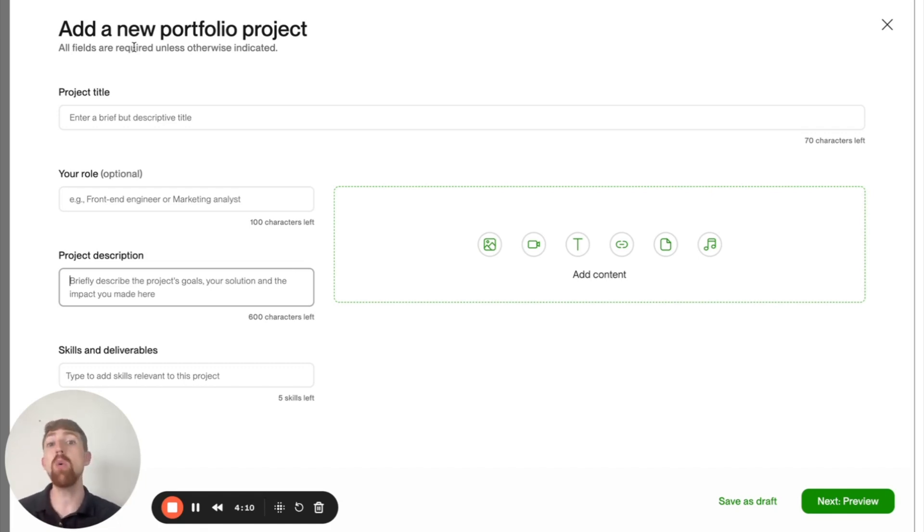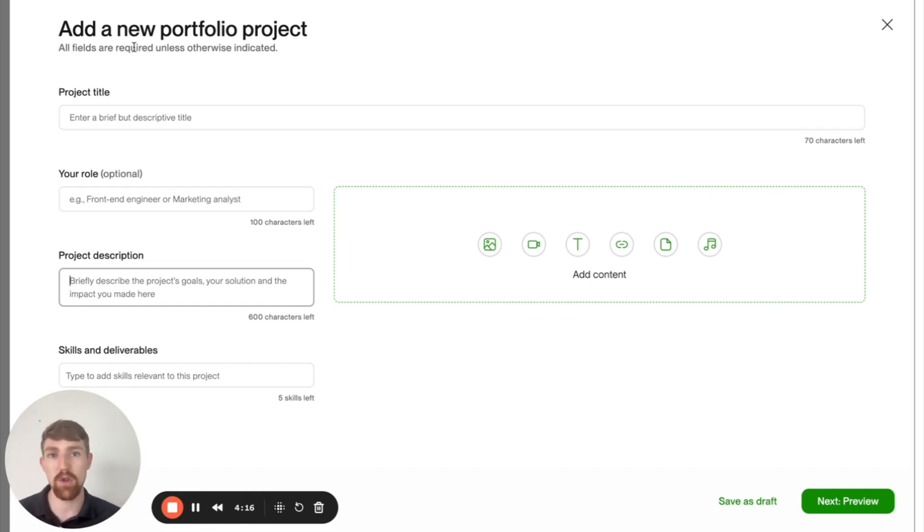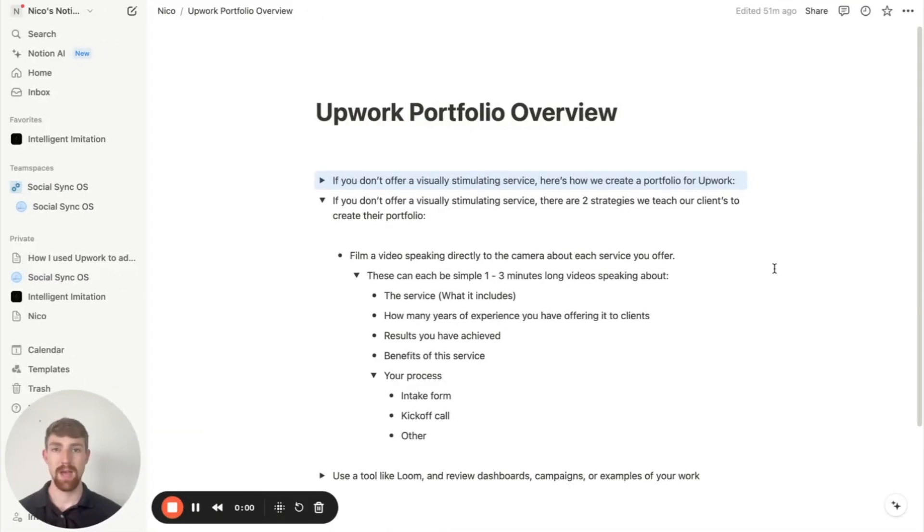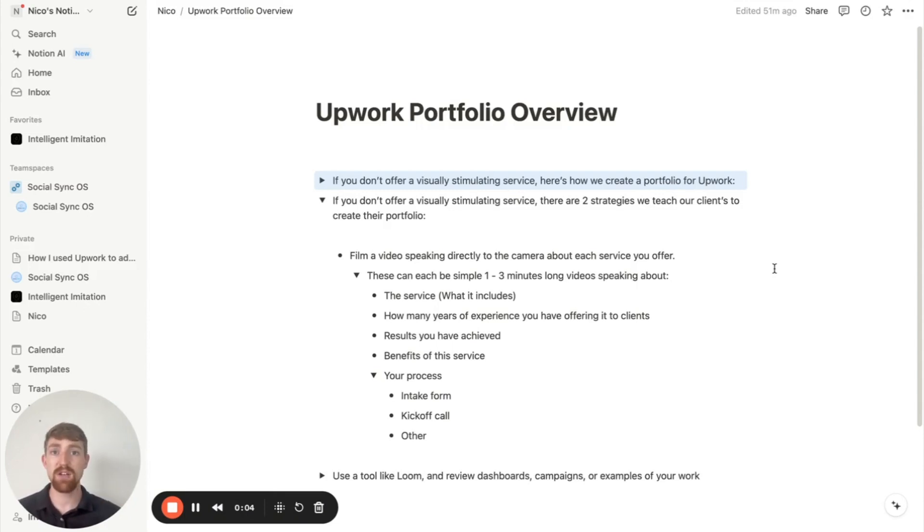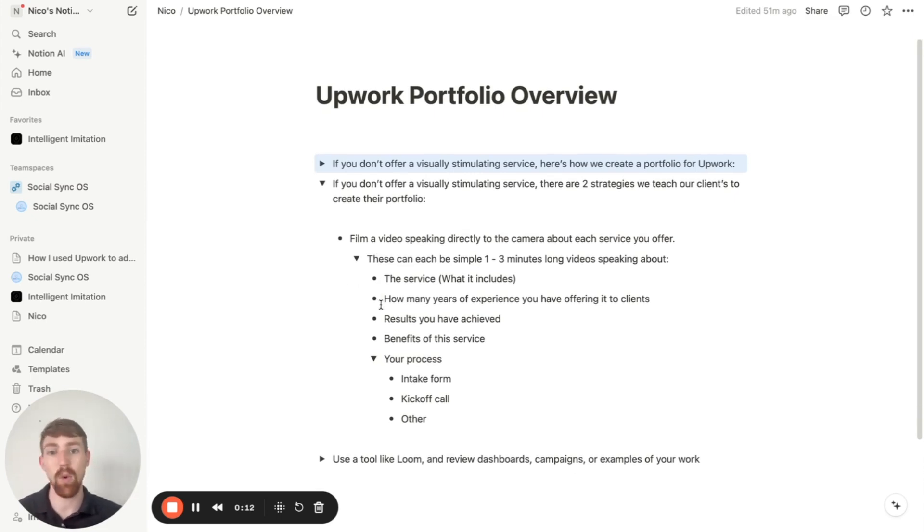Now, if you don't offer a visually stimulating service, such as Google ads, SEO, or accounting, there are two strategies that you can use to have an awesome Upwork portfolio. Now, the first strategy is just going to be to simply film a video speaking directly to the camera about each service you offer. And so this can be simple one to three minute long videos, and you can talk about the service.